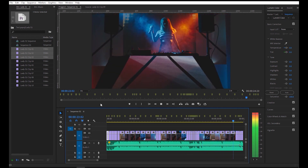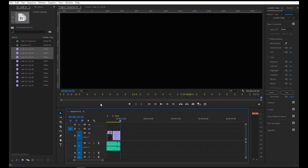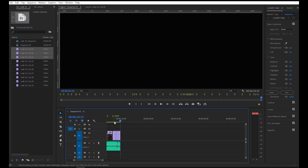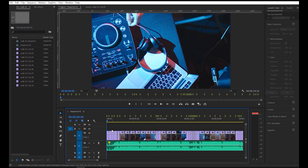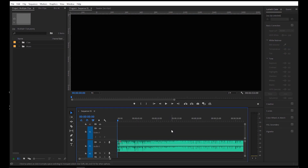Of course, you can still tweak or change each clip as well as add effects if you want to. Alright, let's proceed with the second example.